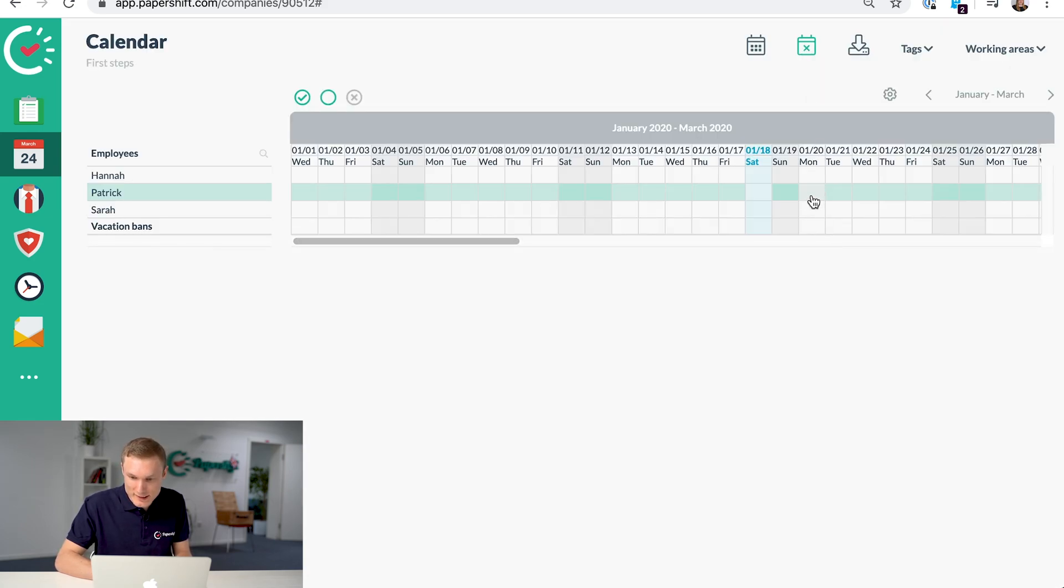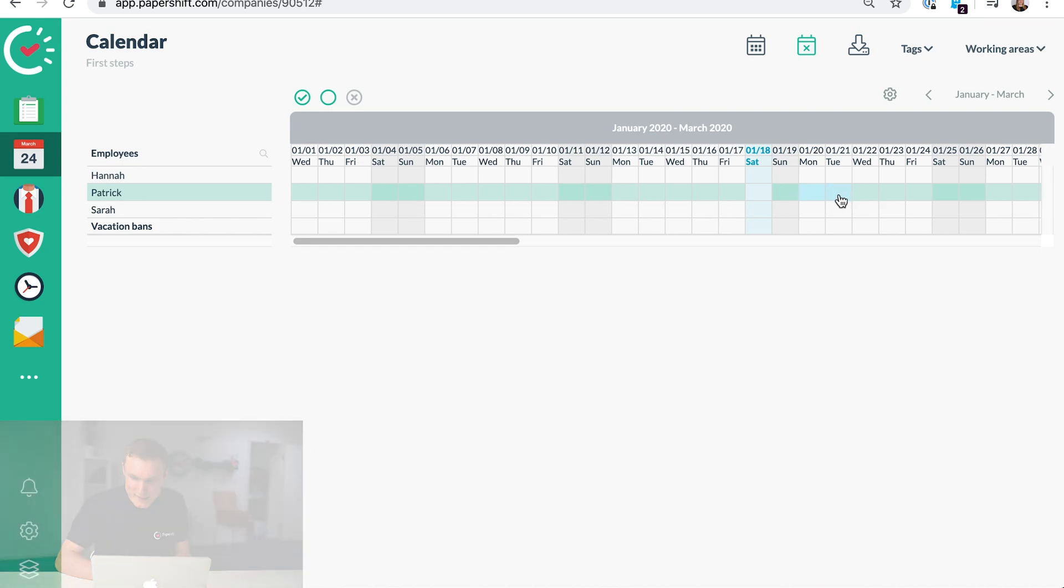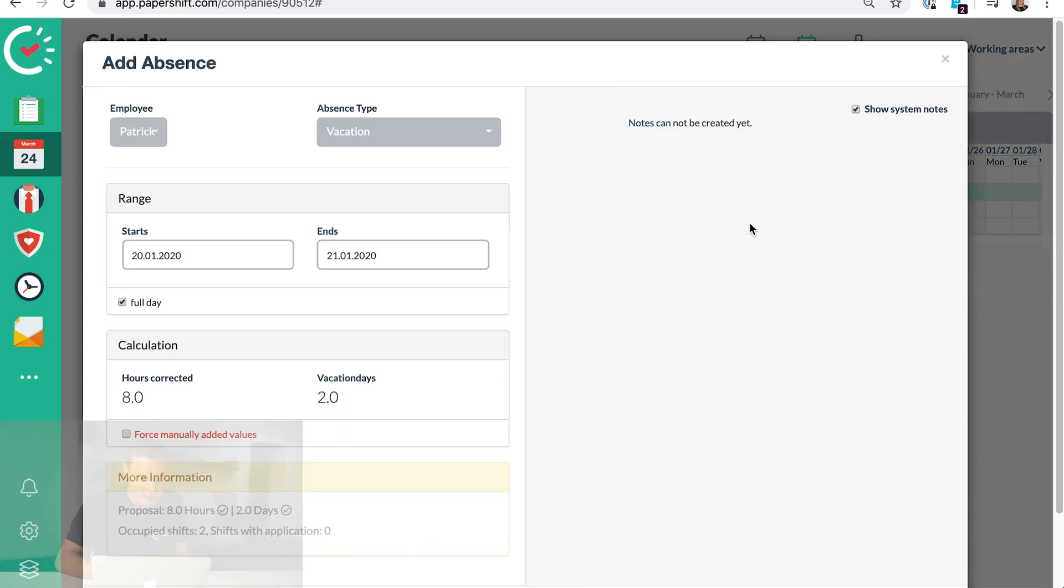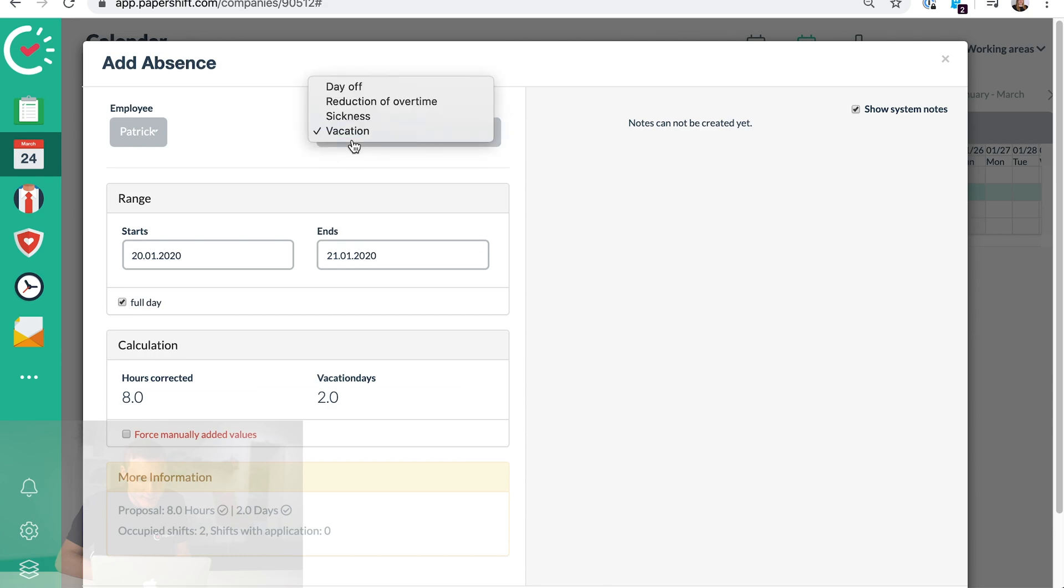Just click on the day, or you can scroll along for days that the person will be absent, and then choose the type of absence they have. So let's say Patrick is requesting two days off.